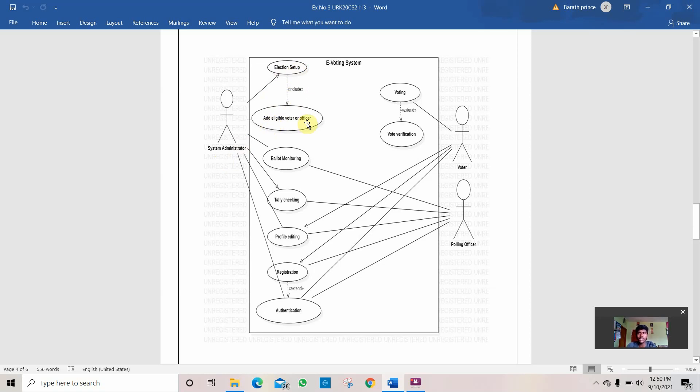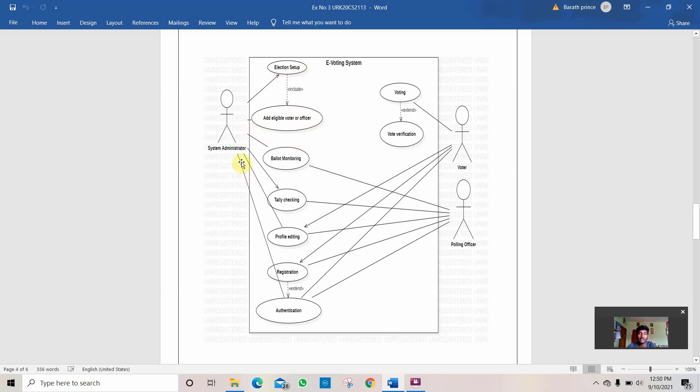After the election setup is done, we need to check how many eligible voters are there, how many can vote, and how many cannot vote. That work is also done by the system administrator.